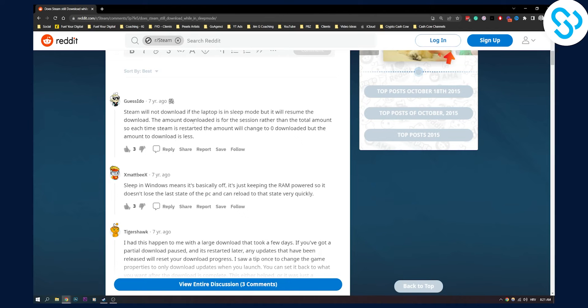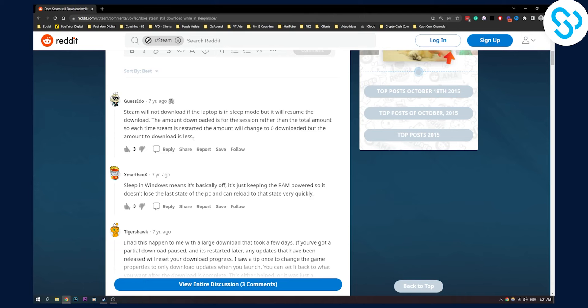The amount downloaded is for a session rather than the total amount. So each time Steam is restarted, the amount will change to zero downloaded, but the amount to download is less.